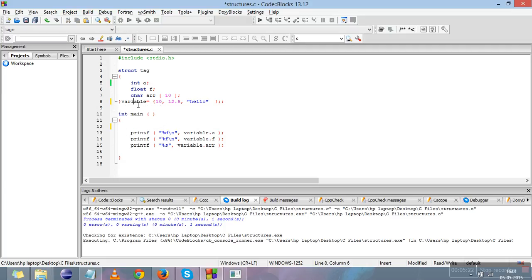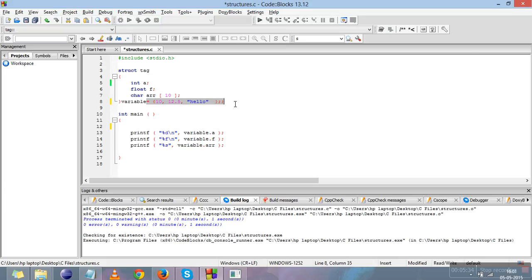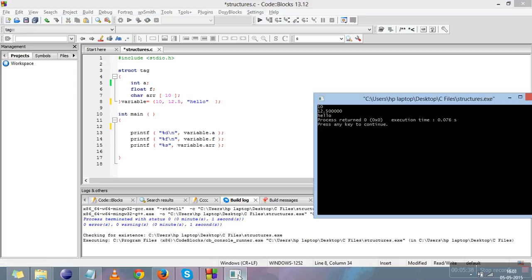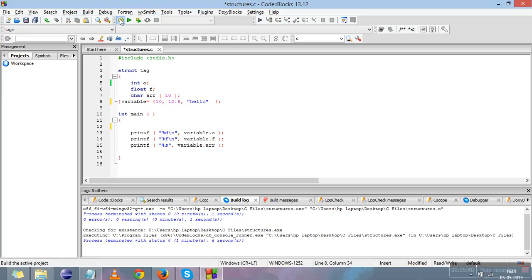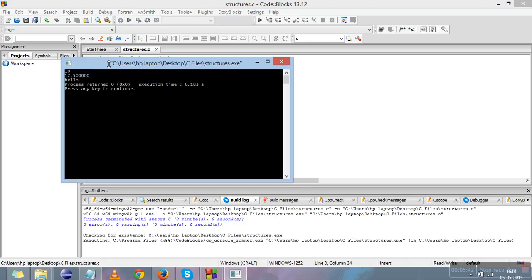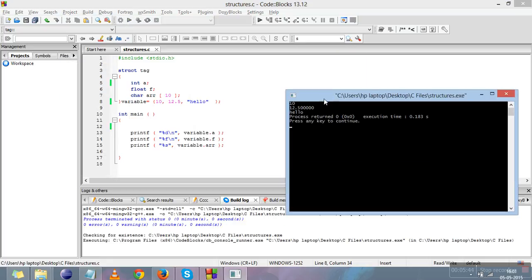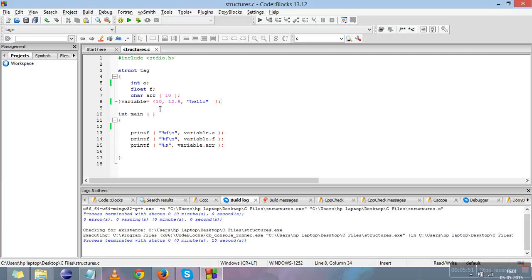There is another way of giving values to structure members. We can declare the variable of the structure along with the structure template itself. So: struct, keyword, structure tag, and declare the variable right there along with the template and initialize the structure. After removing the redundant semicolon, compiling and running, you can see it works the same. That is one method — declaring the variable along with the template.